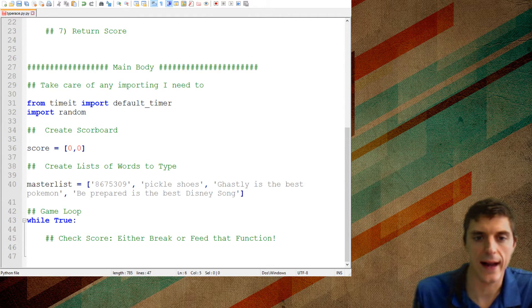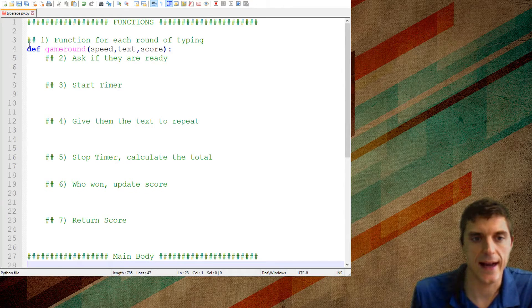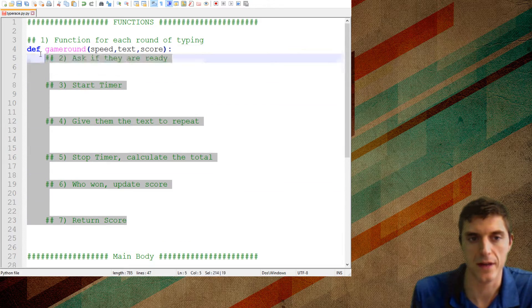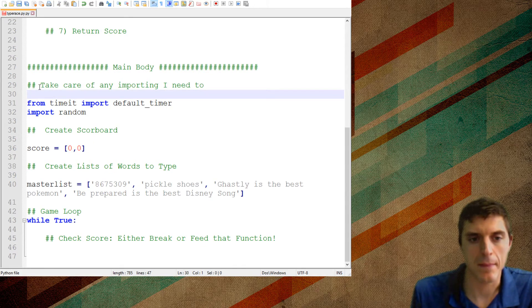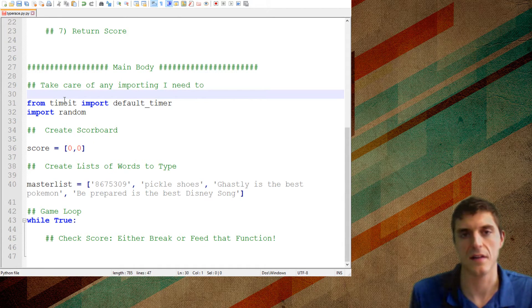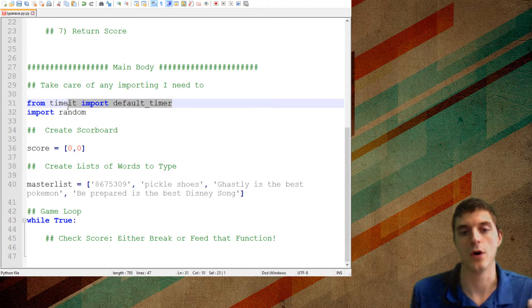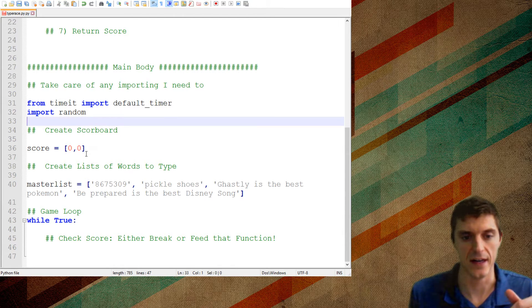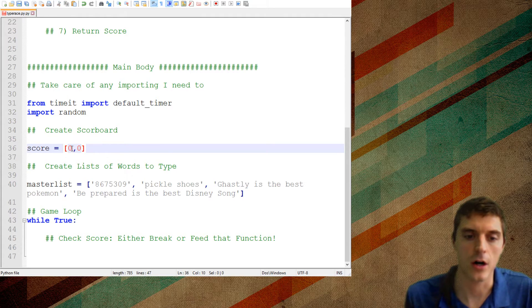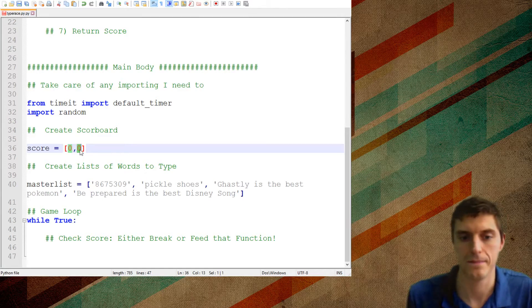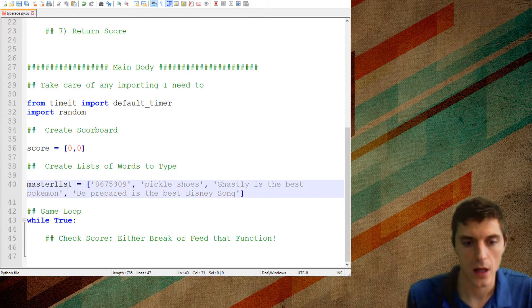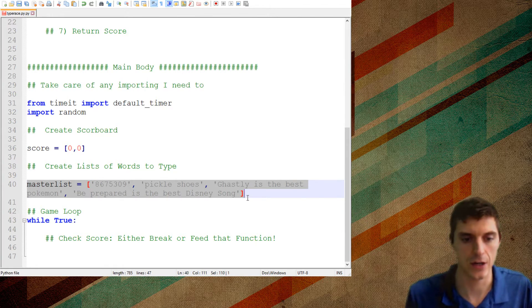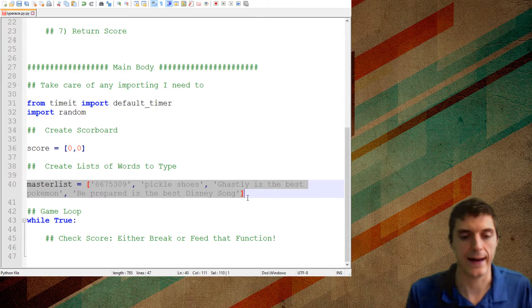Basically what I have to begin with is I'm going to have this function and I'm basically going to have the majority of the coding be in here. So this is kind of like my function section. My main body is going to be pretty simple. Basically I'm just going to first take care of importing anything I need to import. I'm going to need to import the idea of random and I'm going to have to import a timer because I want to have this be a speed event.